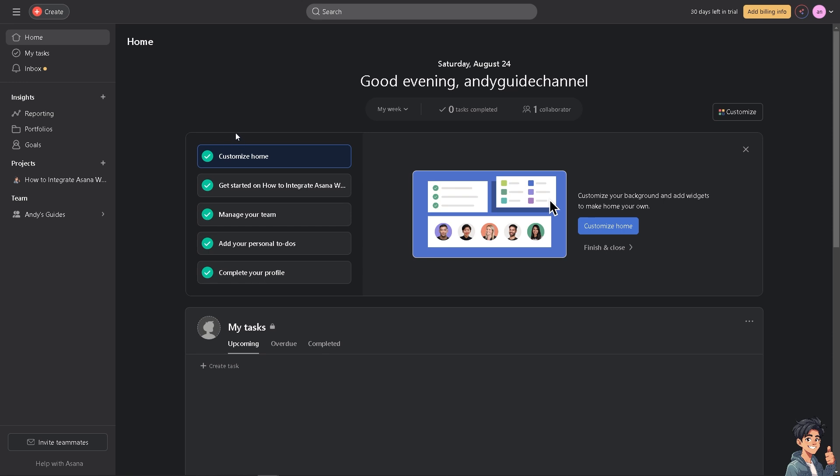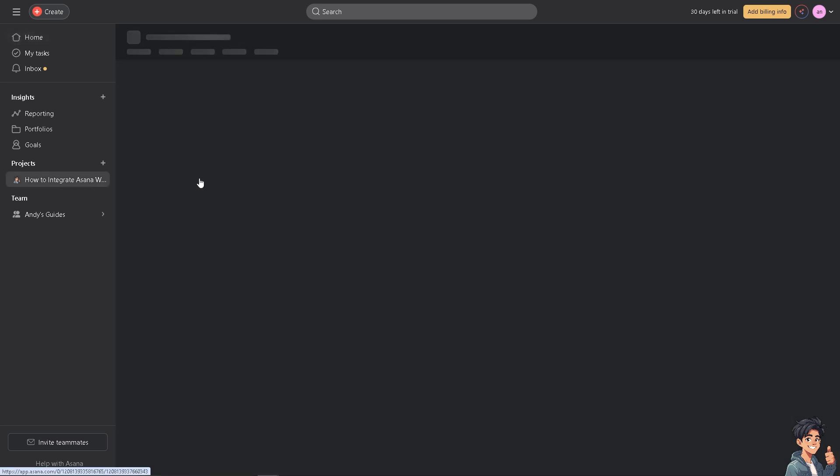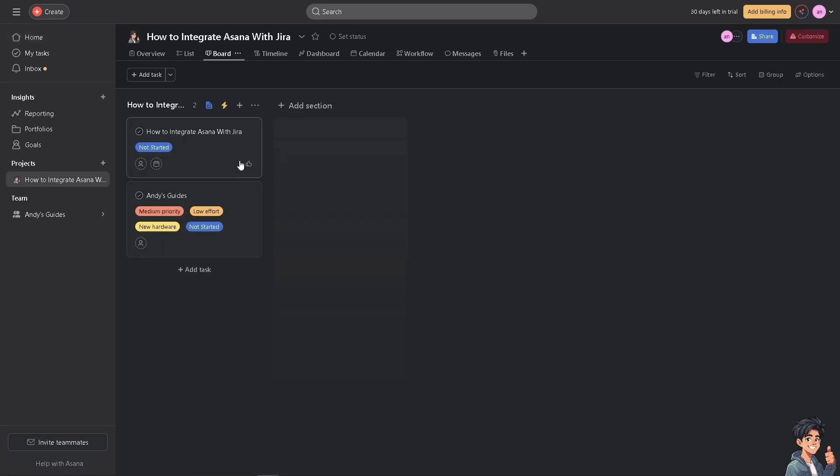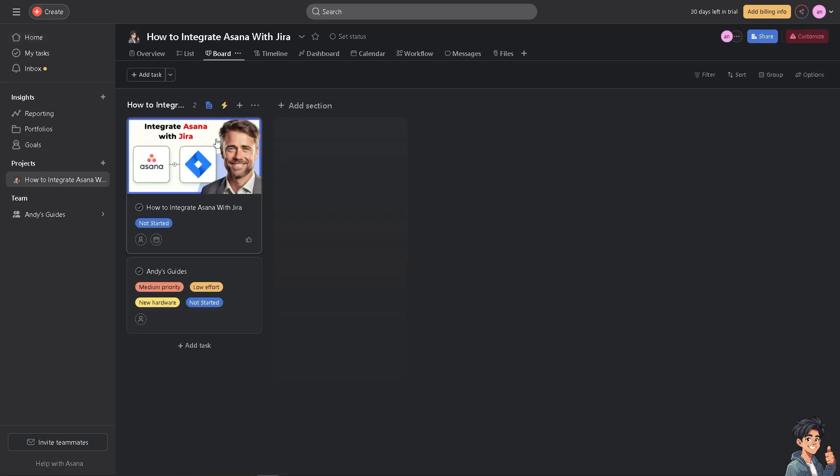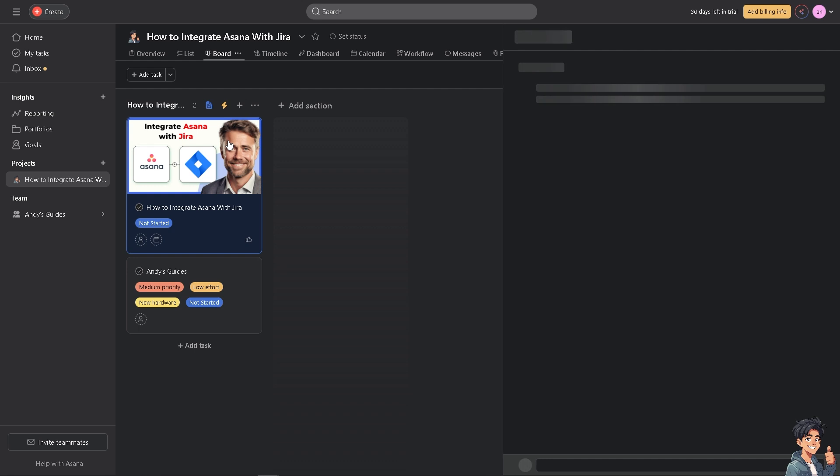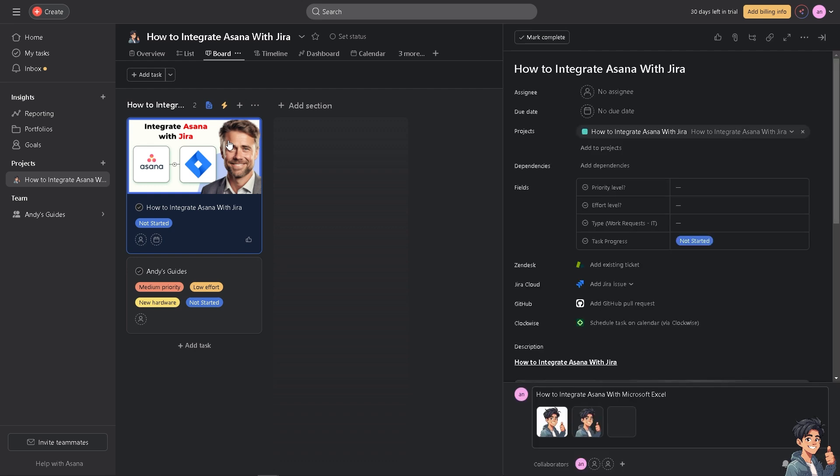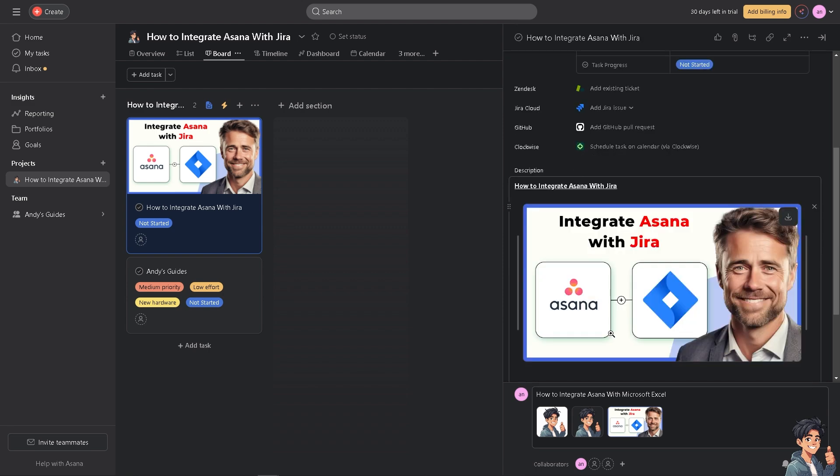This integration will allow you and the team members in terms of the tasks and issues to be synced across both platforms, ensuring that all team members are on the same page.